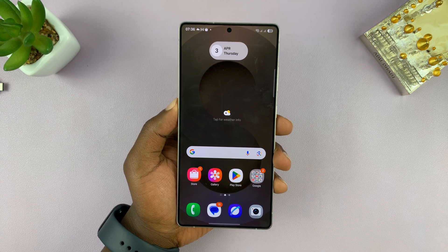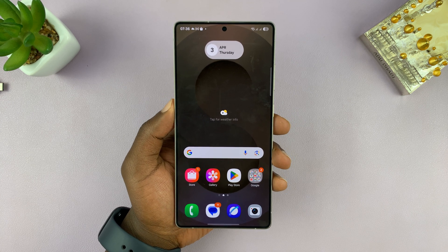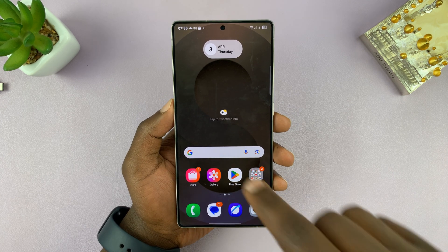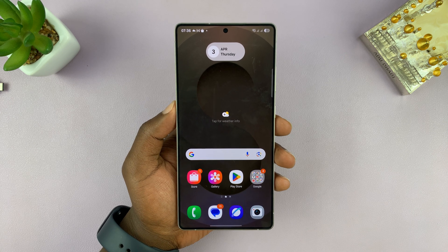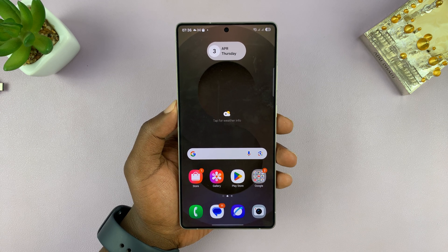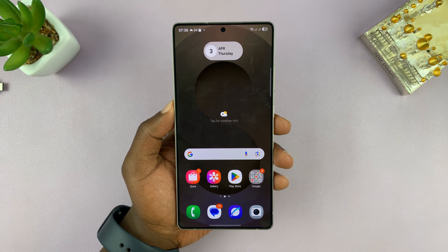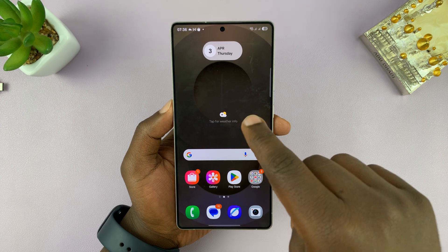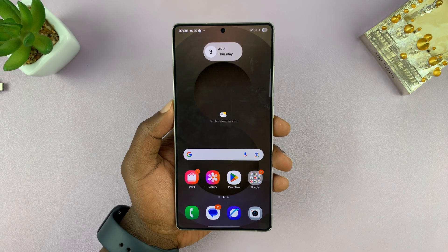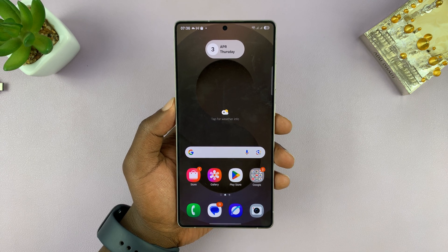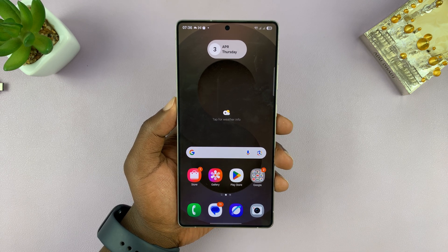So today, I'll be showing you how to enable notification bubbles on your Samsung Galaxy S25 and S25 Ultra. This will be notification bubbles for supported apps, and that's usually messaging apps like the Facebook Messenger app, the Messages app, the default one — all these apps.